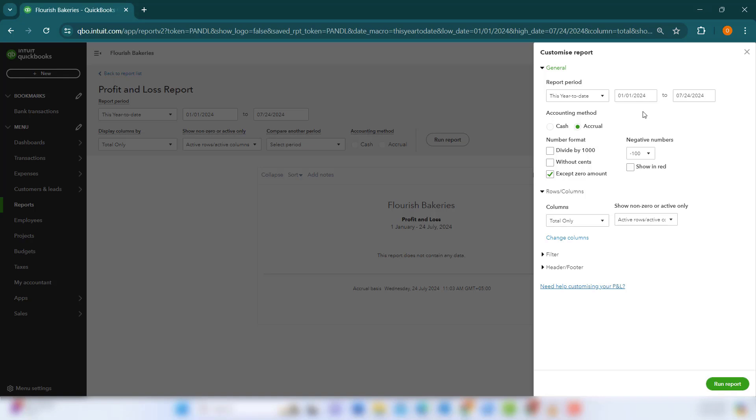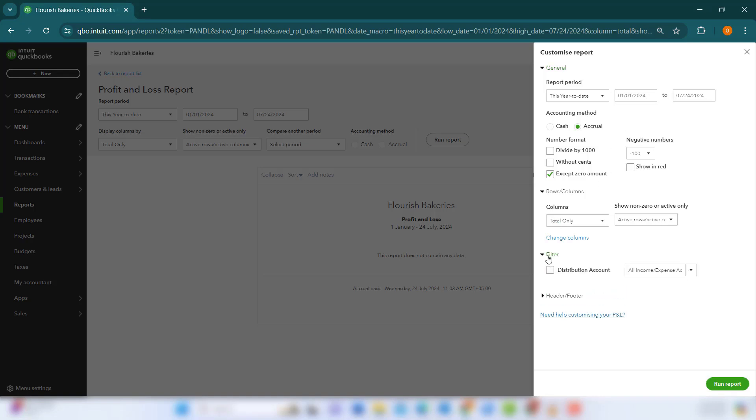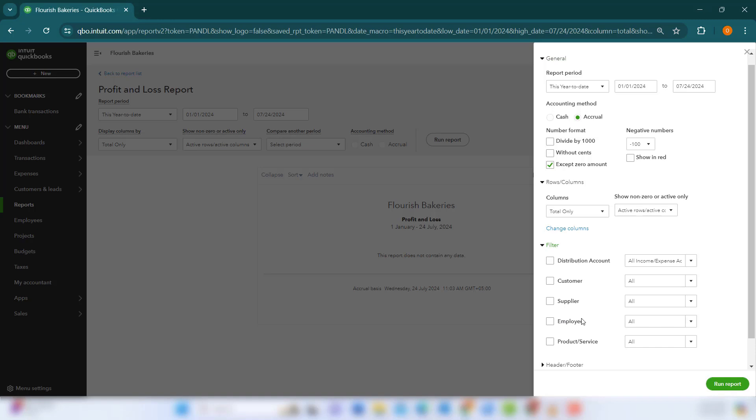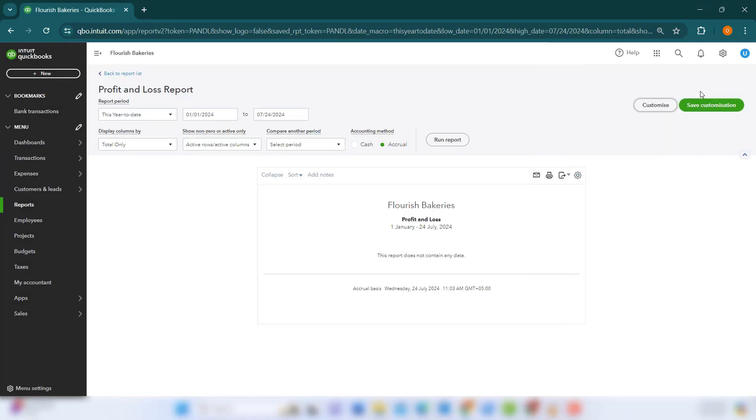You can filter reports by date range, customer, vendor, or product or service. Save these customized reports and add them to your dashboard for quick access. This allows you to monitor key metrics and make informed decisions based on real-time data.